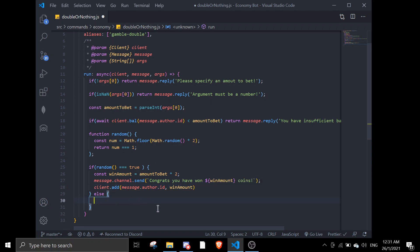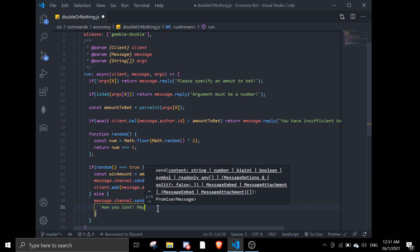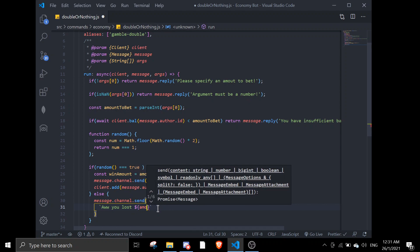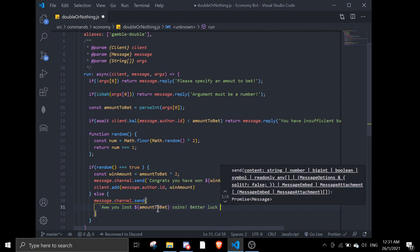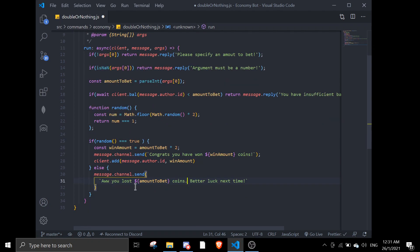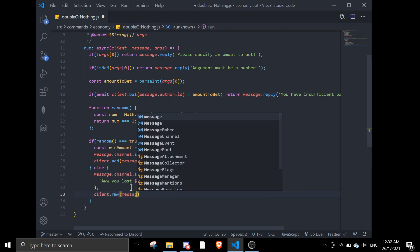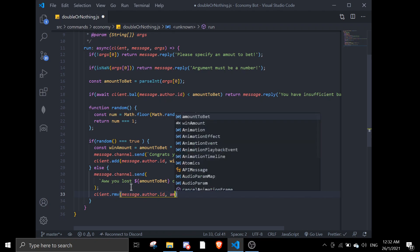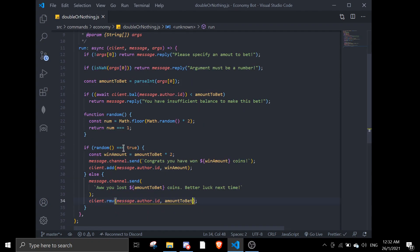If you lose, we send message to channel.send saying 'Too bad, you lost the coins, better luck next time.' Let's give it a friendly message with a full stop. After this we call client.remove with message.author.id and amountToBet to deduct the bet from the user's balance. So that's the code for the double or nothing command.